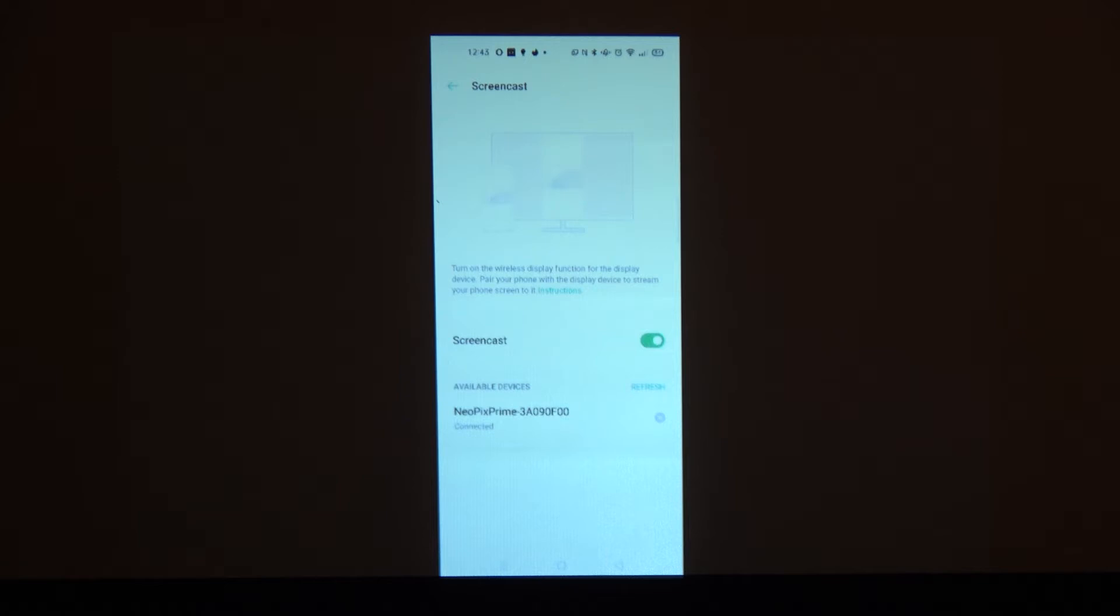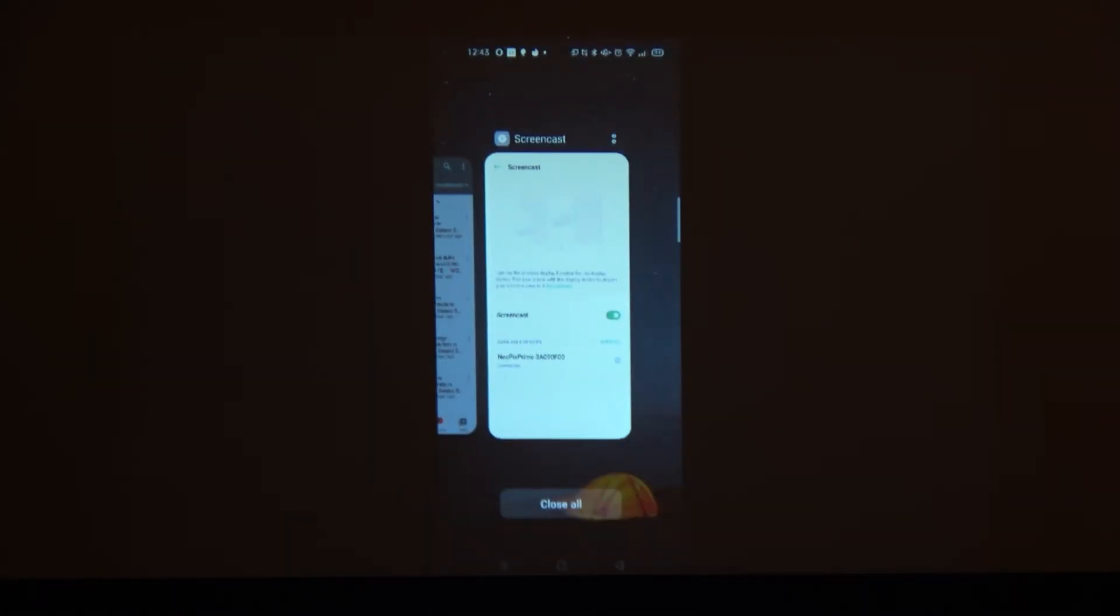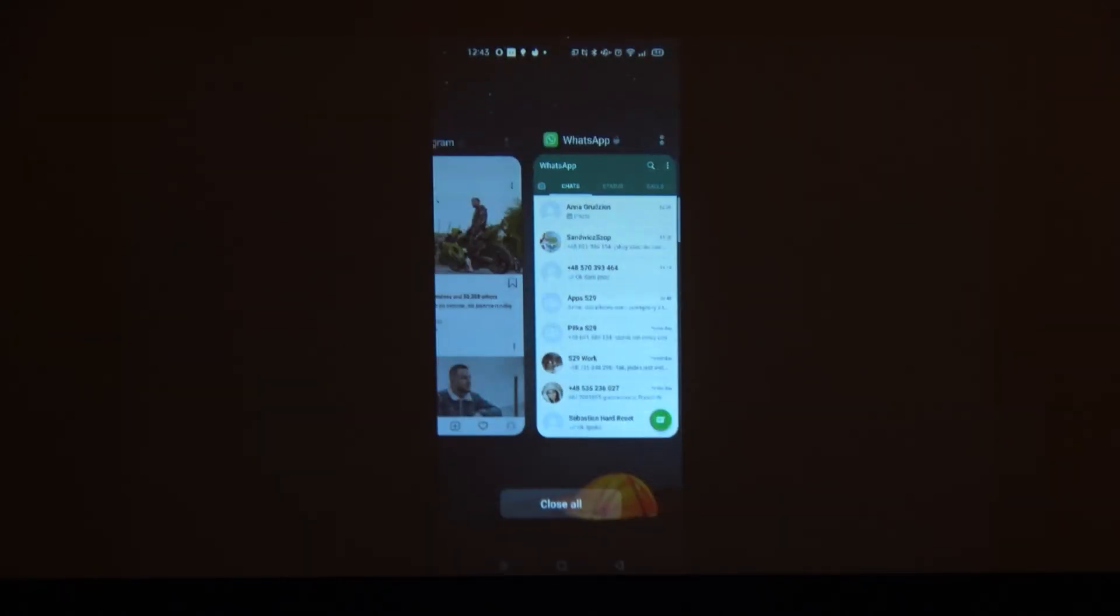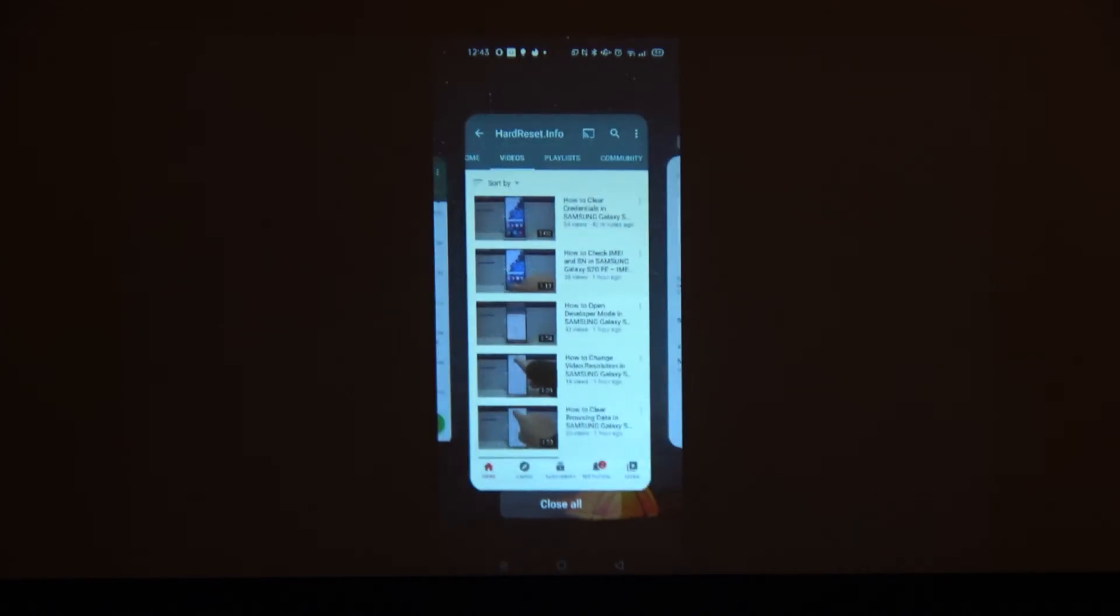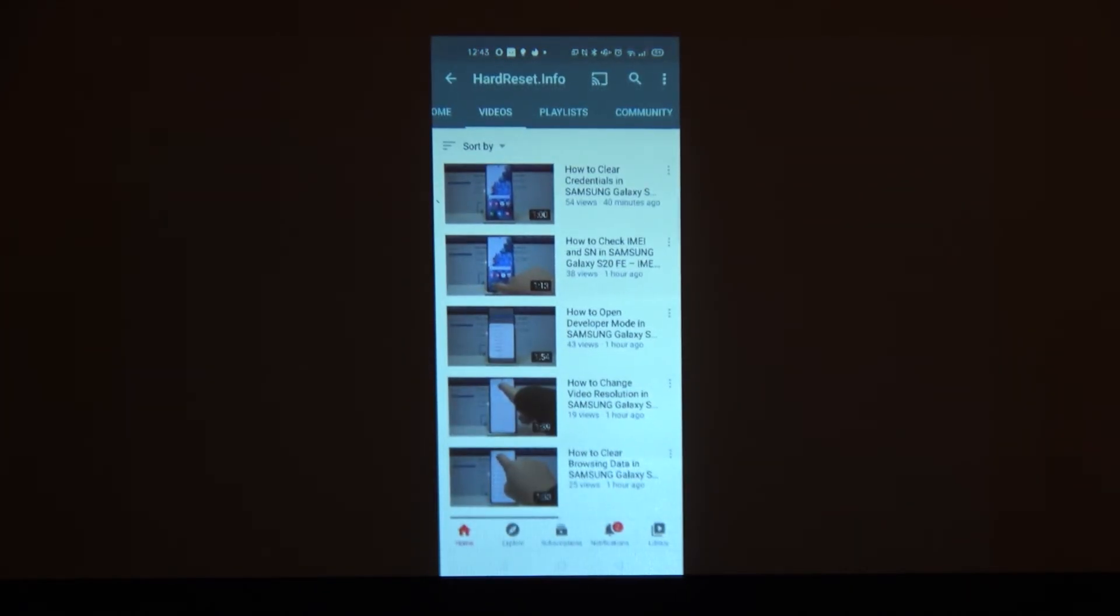And now, for example, you can watch best YouTube channel in the world. How do you see the info?